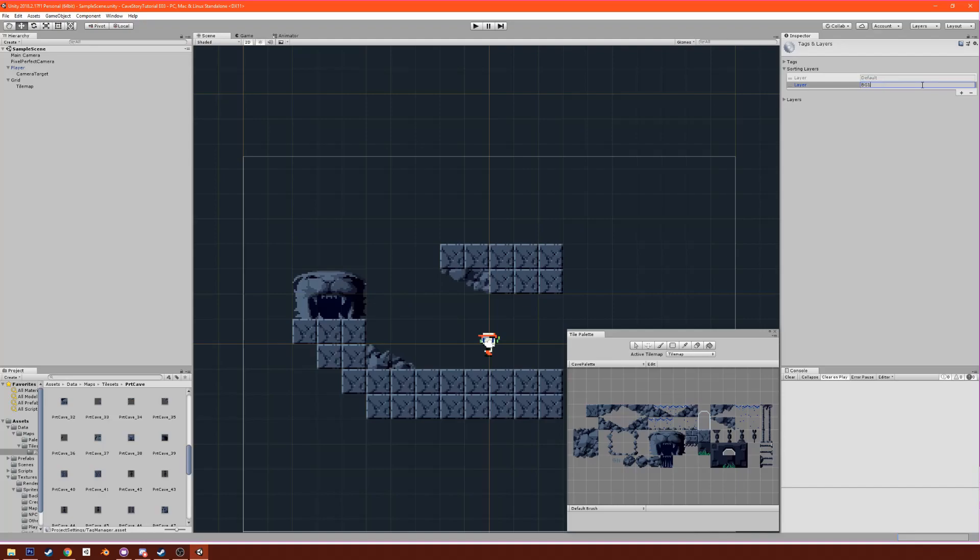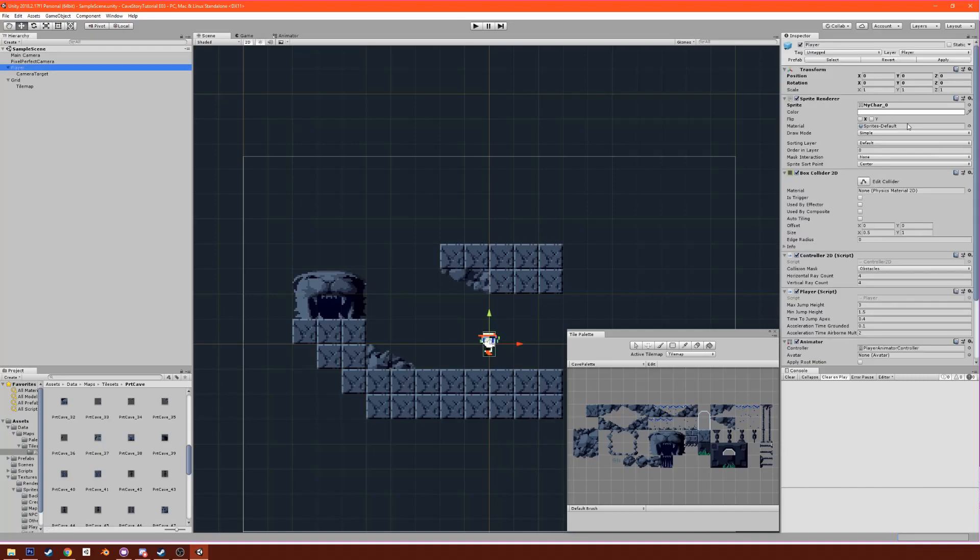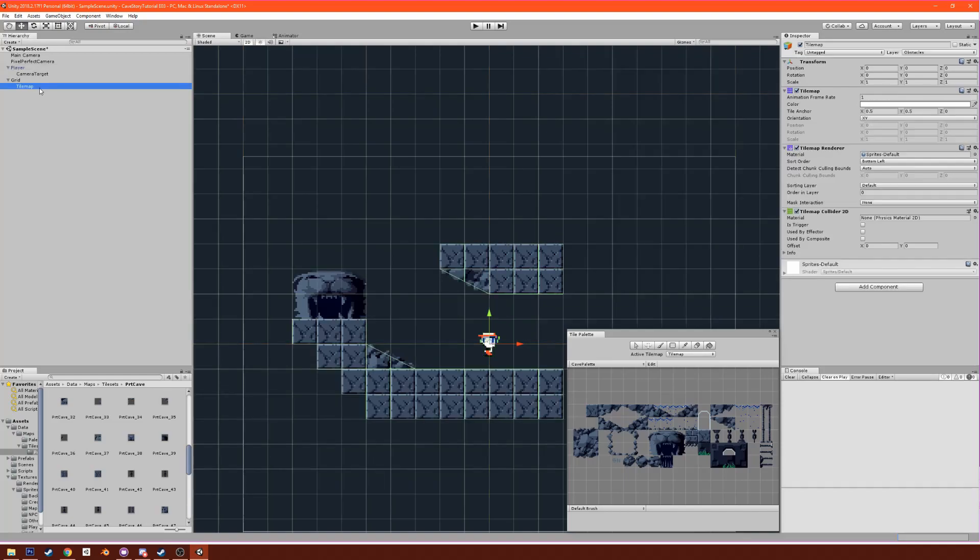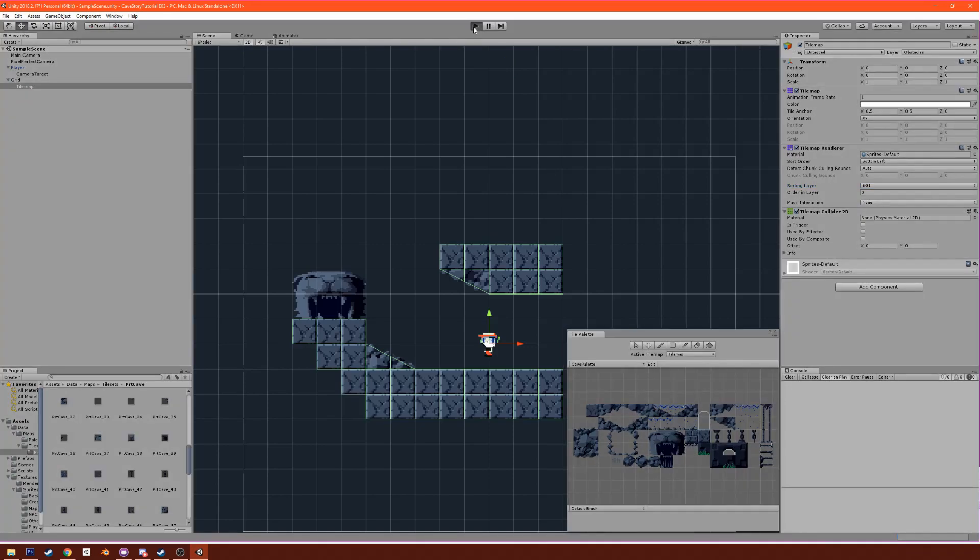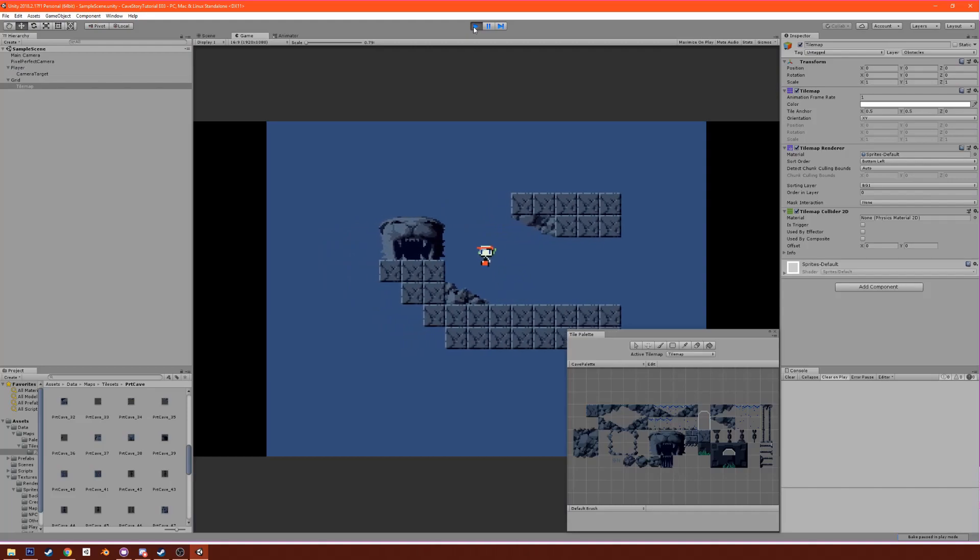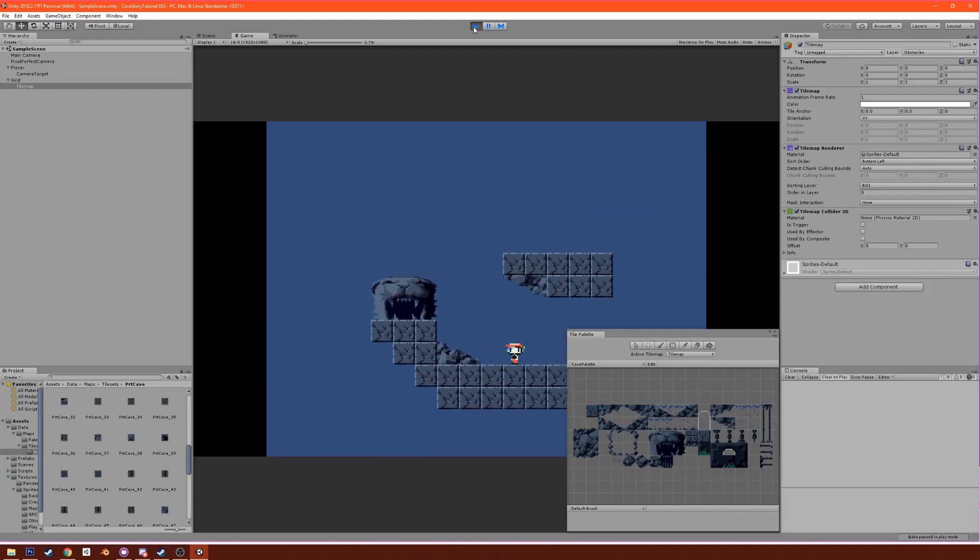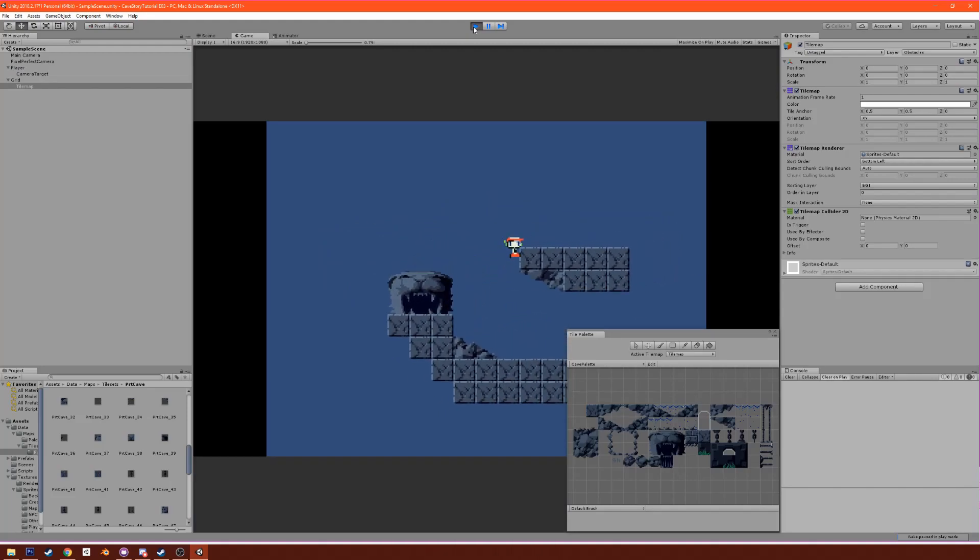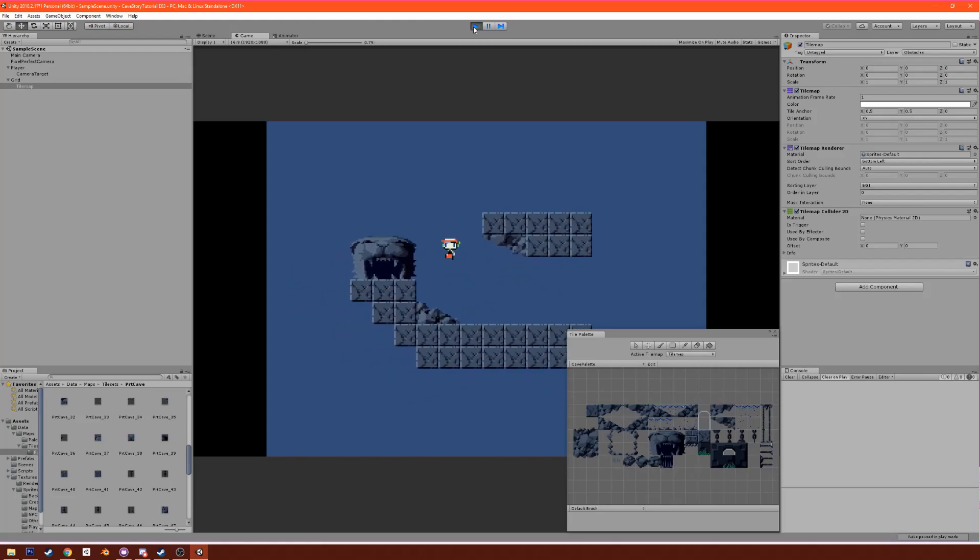There's one issue right there though: Quote is getting covered by the background. How we fix that is we're going to put these tiles on a different layer than Quote. For the sorting layer we're going to have a couple different layers: background one, background two, player, and then a foreground layer. First we're going to make sure that Quote is on the player layer, and then we're going to put tiles on background one because we're going to put the actual background of the level on background two. Now you can see that Quote goes behind it and it's great.